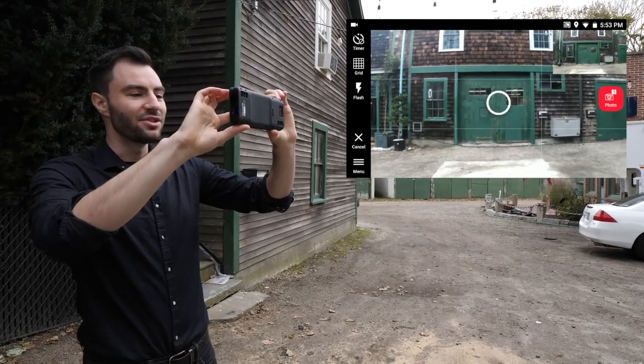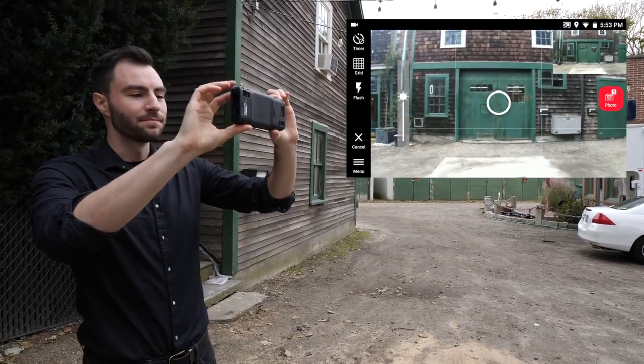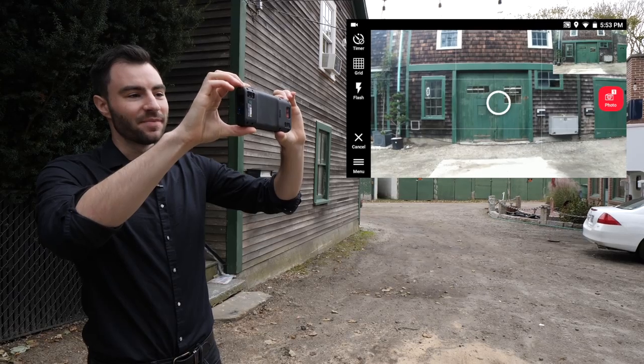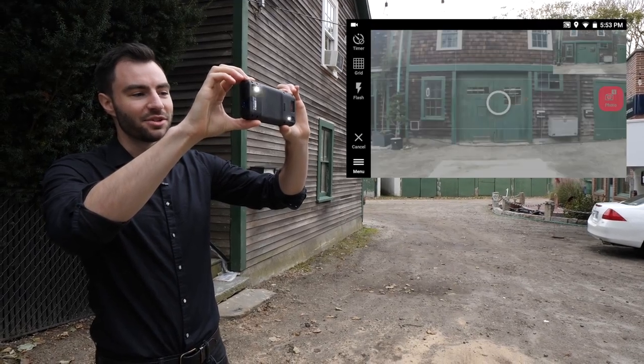If I need to, I can change the exposure level. And once everything looks good, I can click the button to take an image.